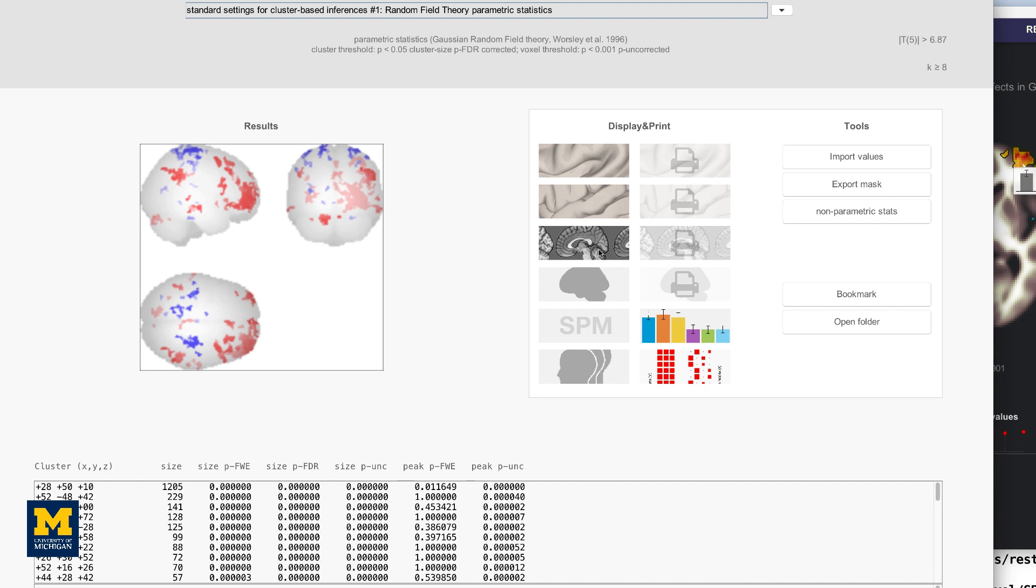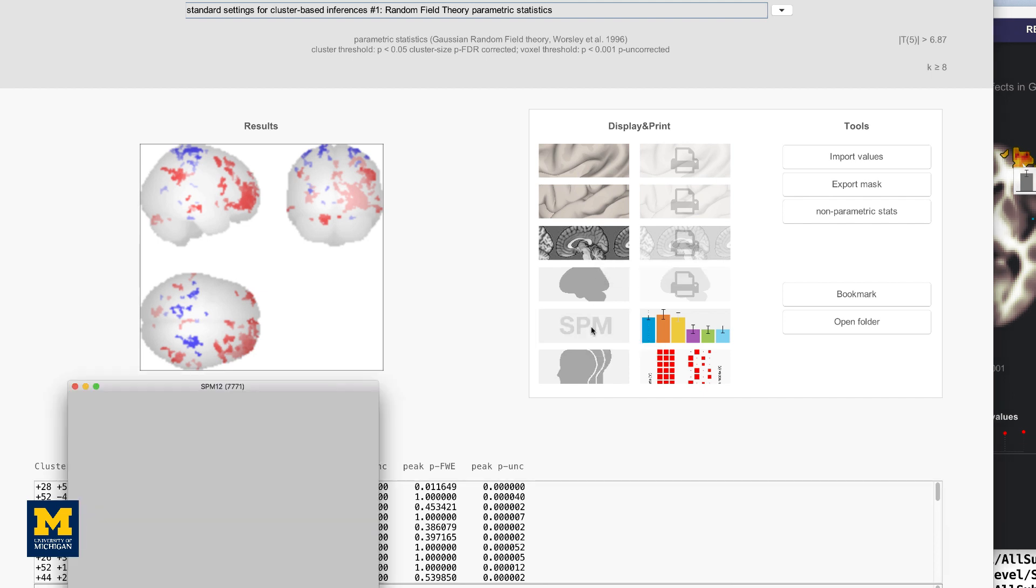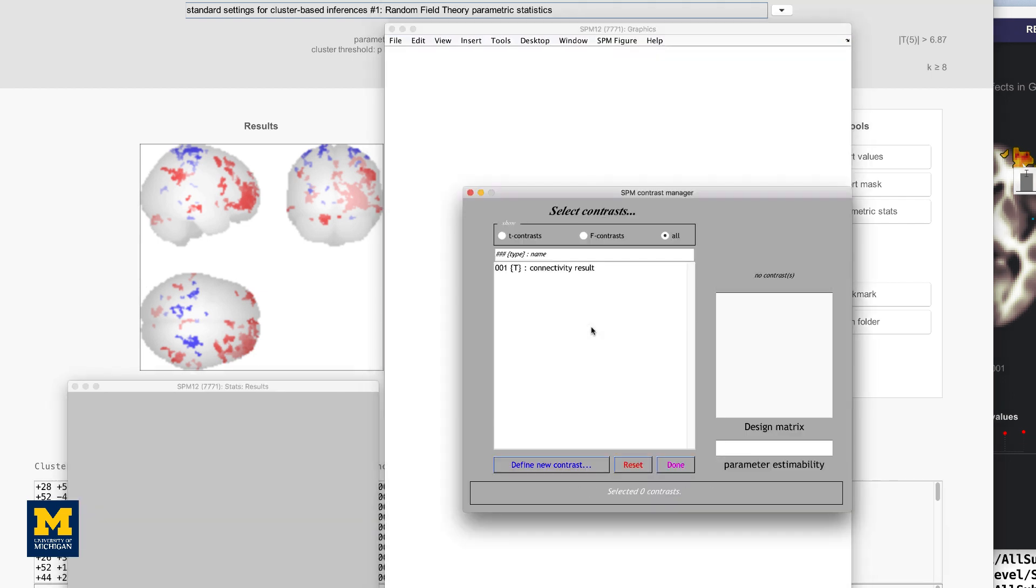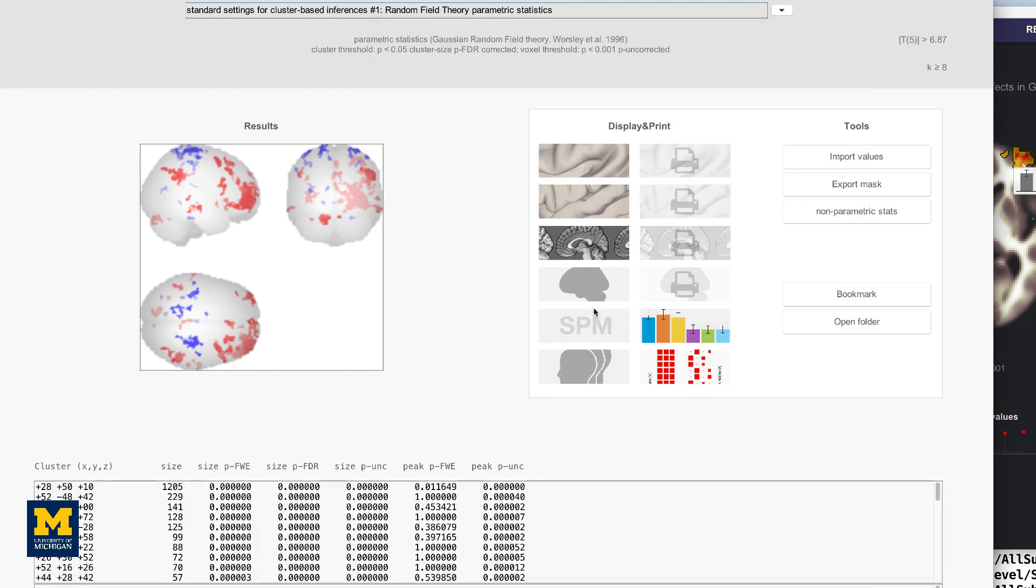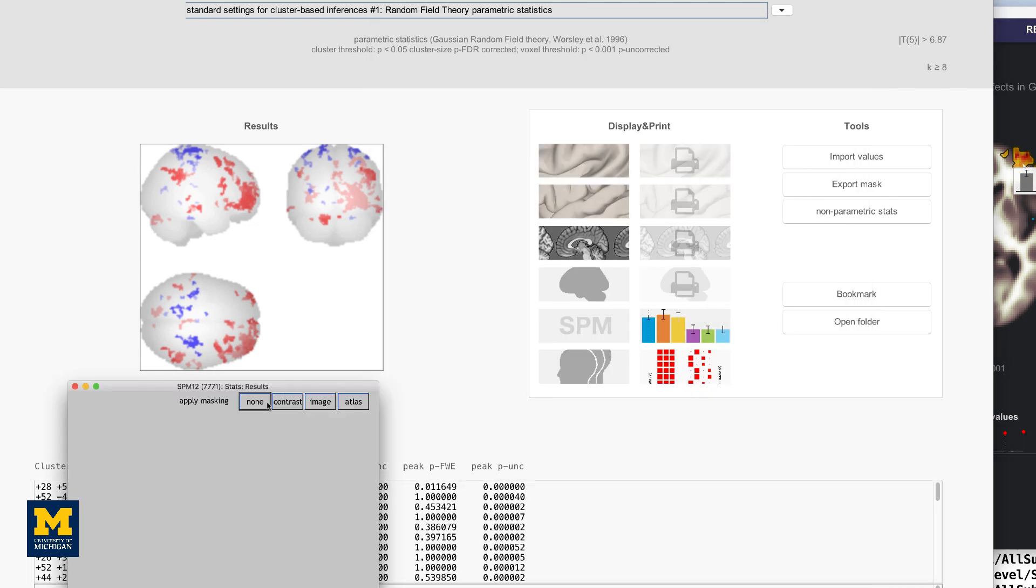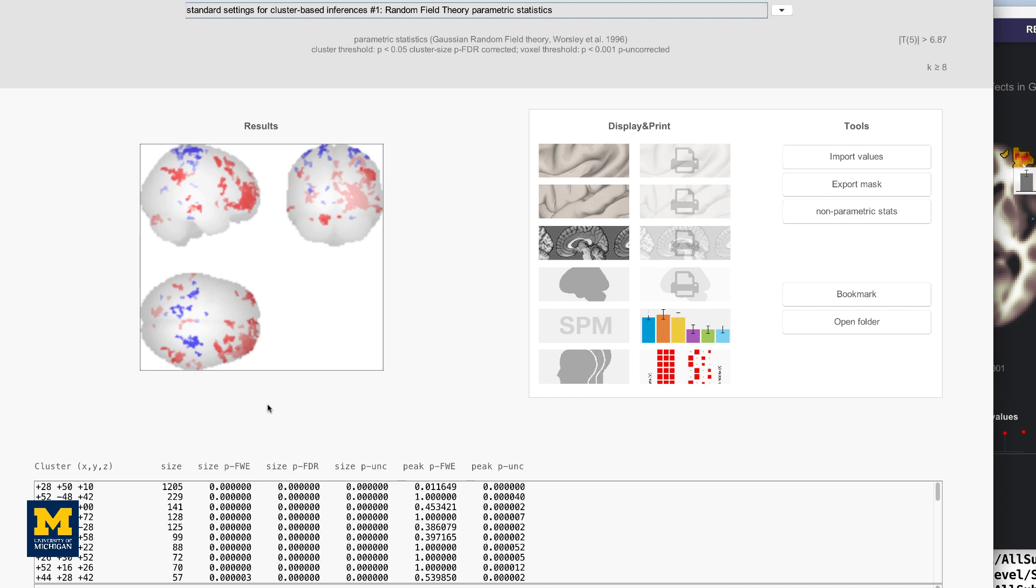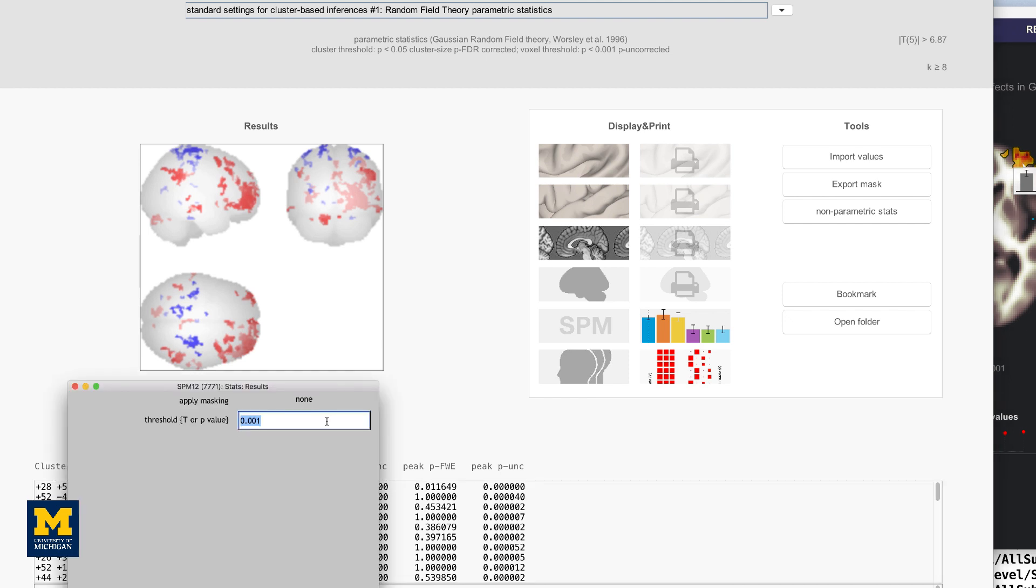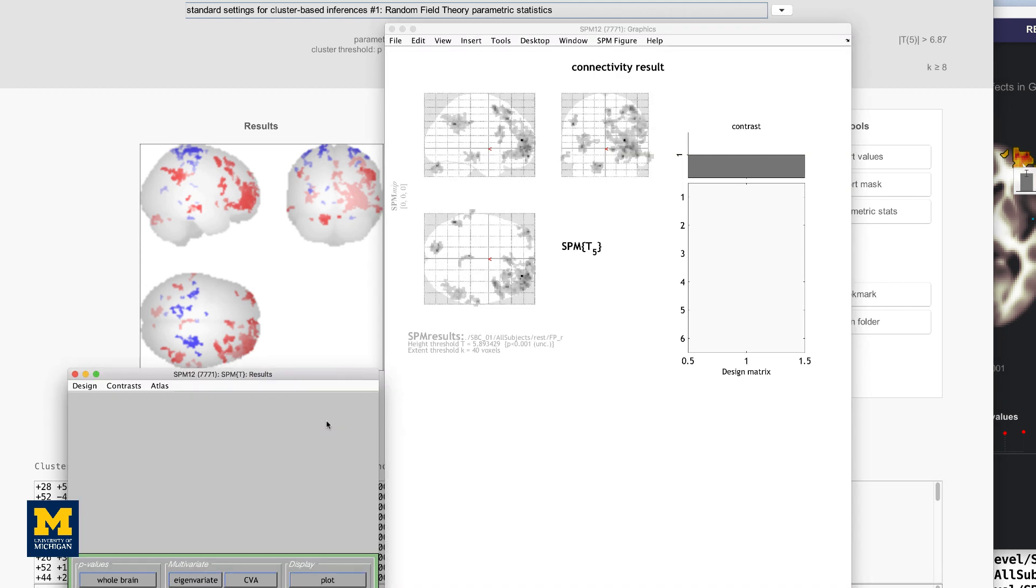The last button we will discuss here is the button that says SPM. This will load the results into the SPM Contrast Manager, which can then be thresholded and viewed using the SPM interface. For more details on how to do this, see the link down below.